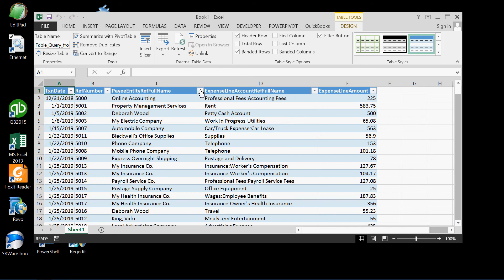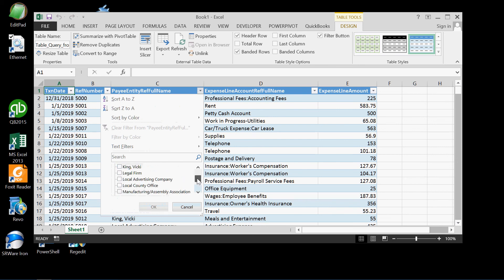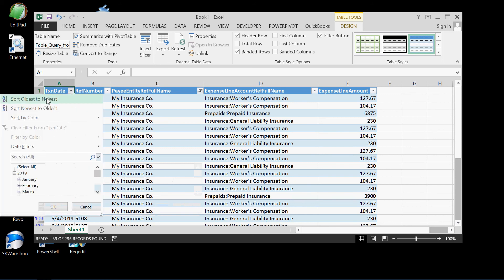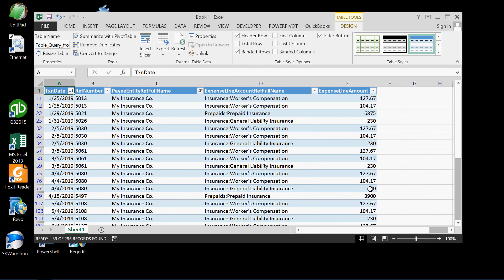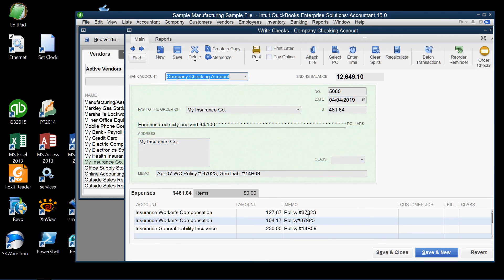Now let's filter this by selecting one vendor, the vendor My Insurance Company, and we'll sort the dates. And here we see check number 5080. There are three numbers, three same date, same check number, same vendor, and yet the individual expense account and the amounts for that particular check. This information we can see is the same as we pulled previously from QuickBooks. Same check number 5080, same date, and here are the same expense accounts and the same information as we've pulled from ODBC. That's how it works.